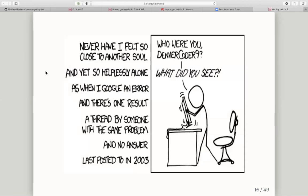Even after making a really concerted effort to find answers online, it may well be that there's nothing out there — you've discovered a new problem. This cartoon speaks to the frustration: 'Never have I felt so close to another soul, and yet so helplessly alone, as when I Google an error and there's one result — a thread by someone with the same problem and no answer, last posted to in 2003. Who were you, Denver Coder 9? What did you see?'